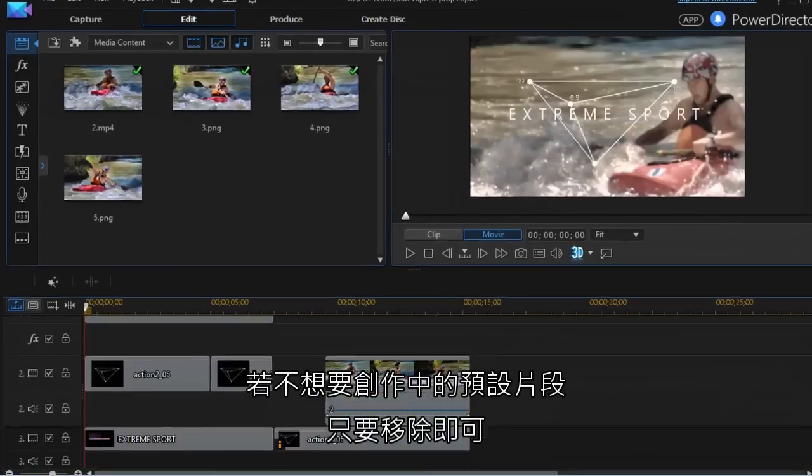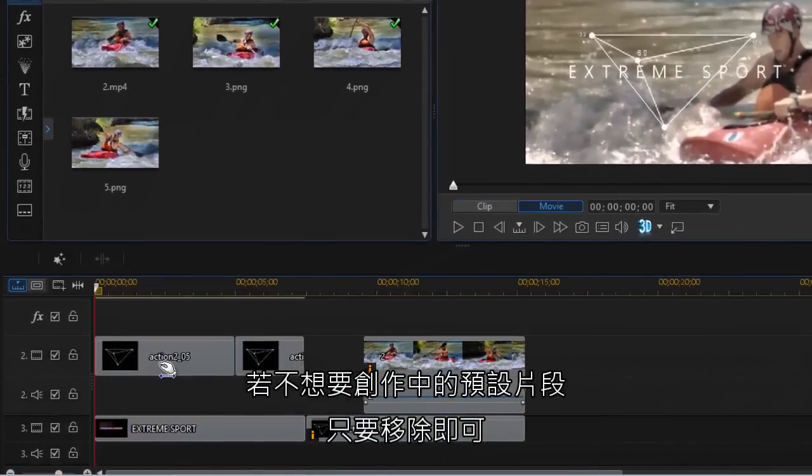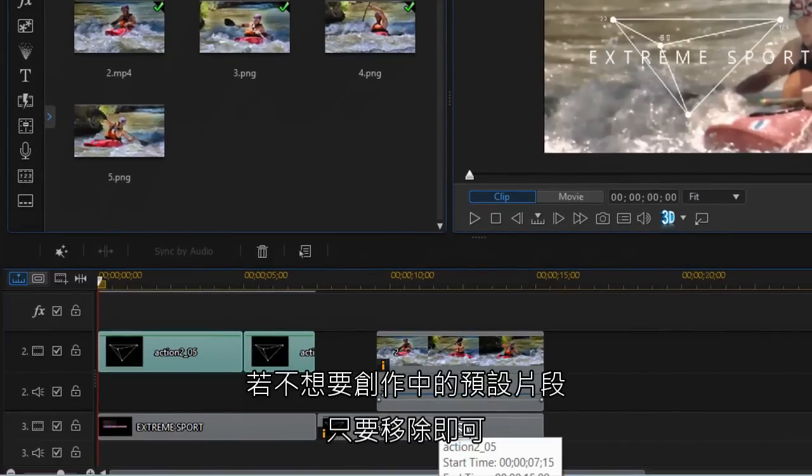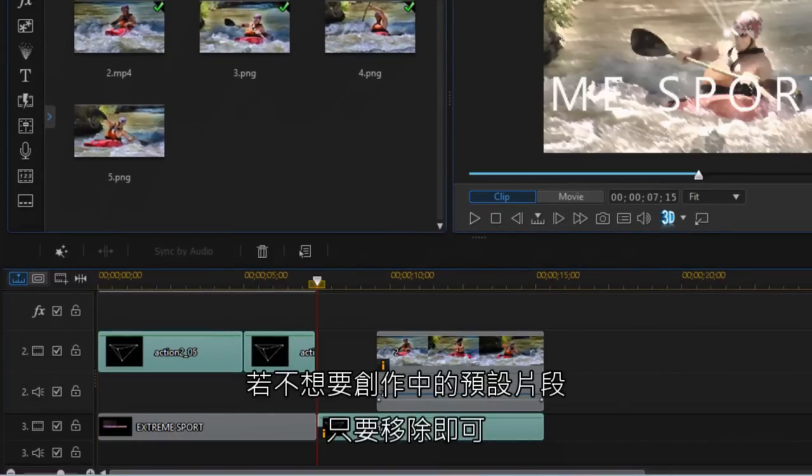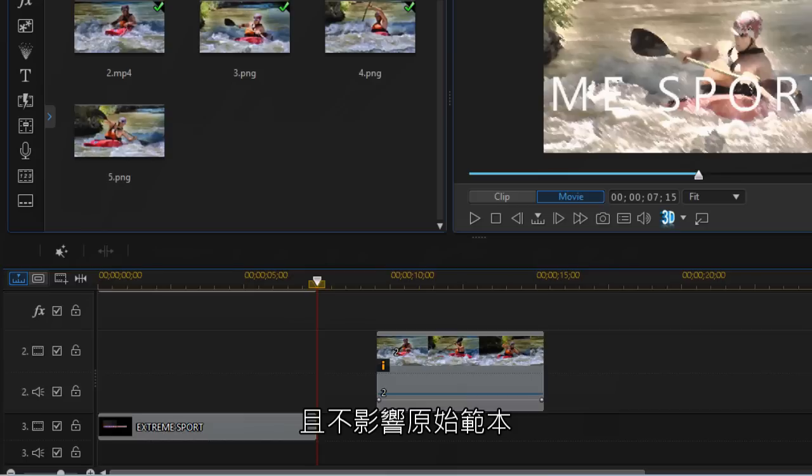If you don't want all the placeholders in your production, you can simply remove what you don't want. It will not affect the original template.